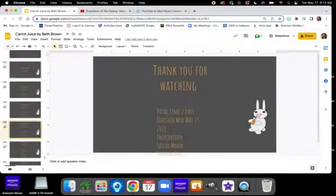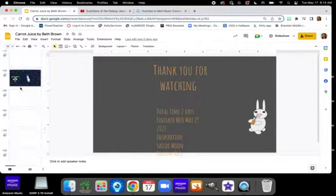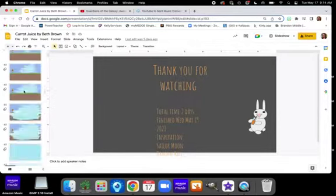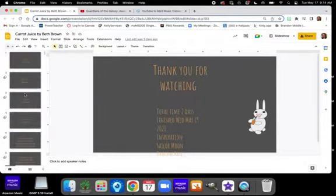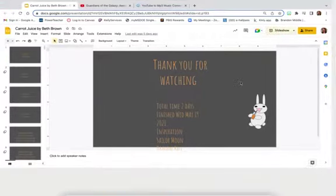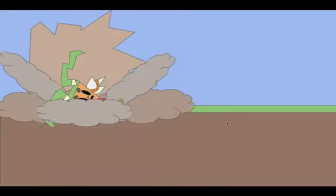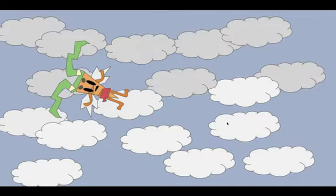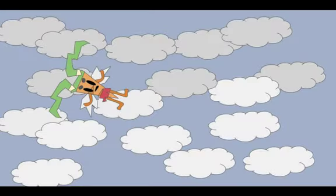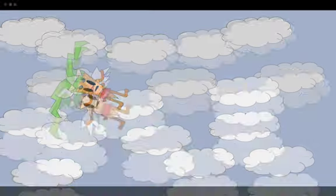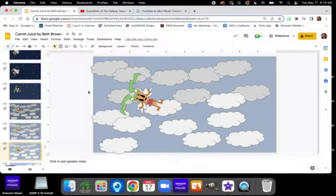So, once you have your 120 slides minimum, go up to your slideshow. Also, make sure everything looks good. I'm not going to go through the whole one, but just make sure it is how you like it.